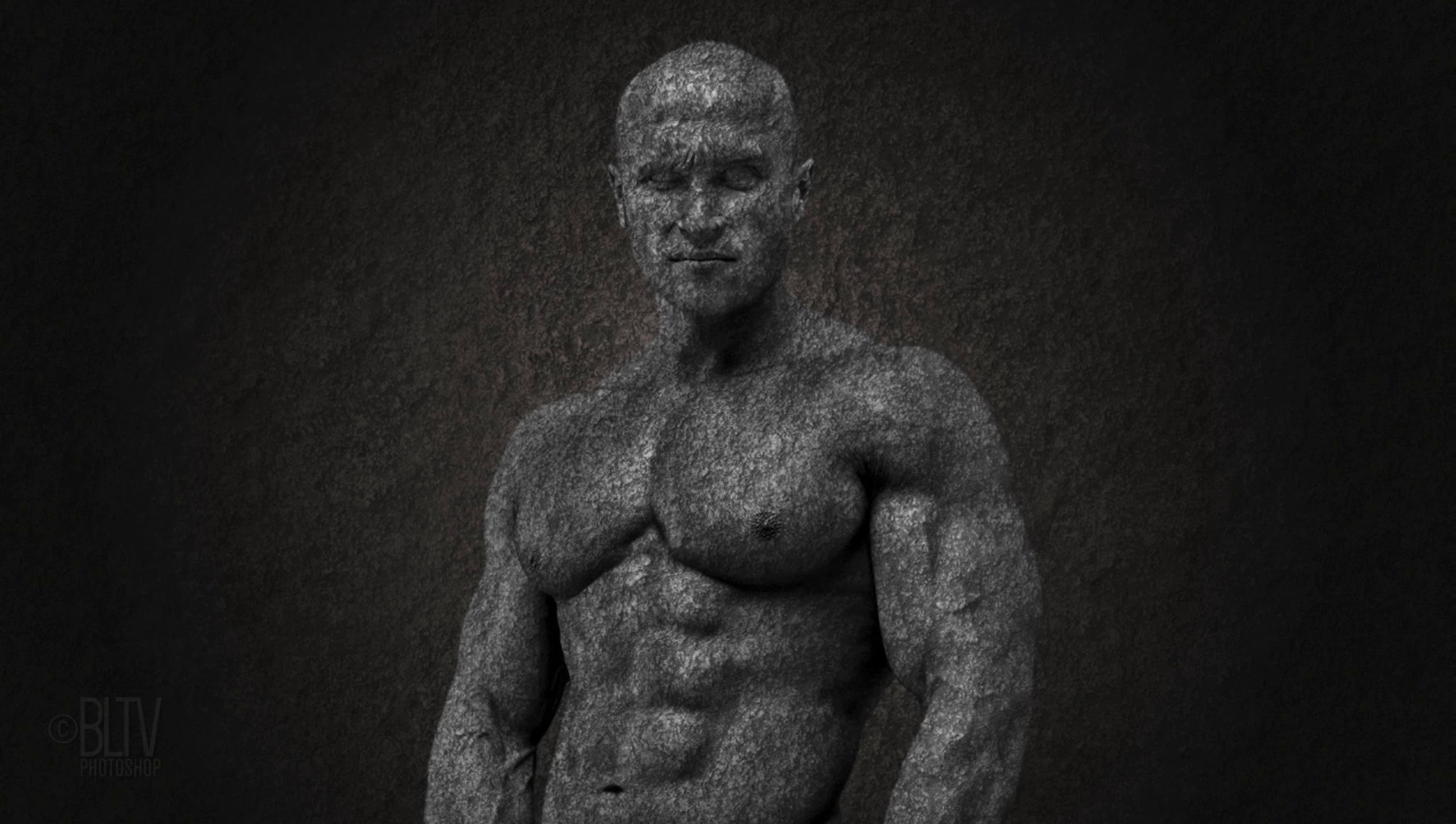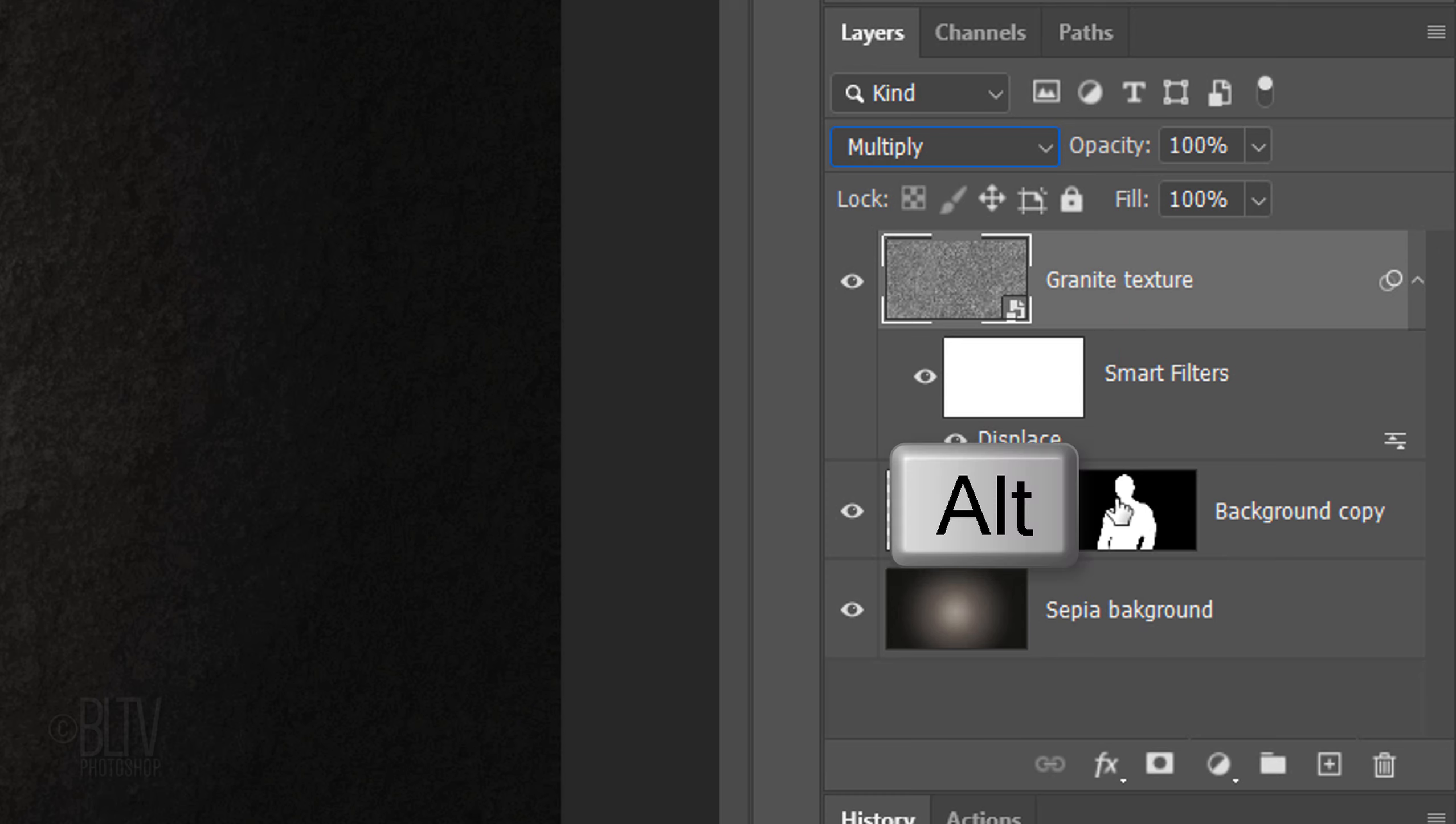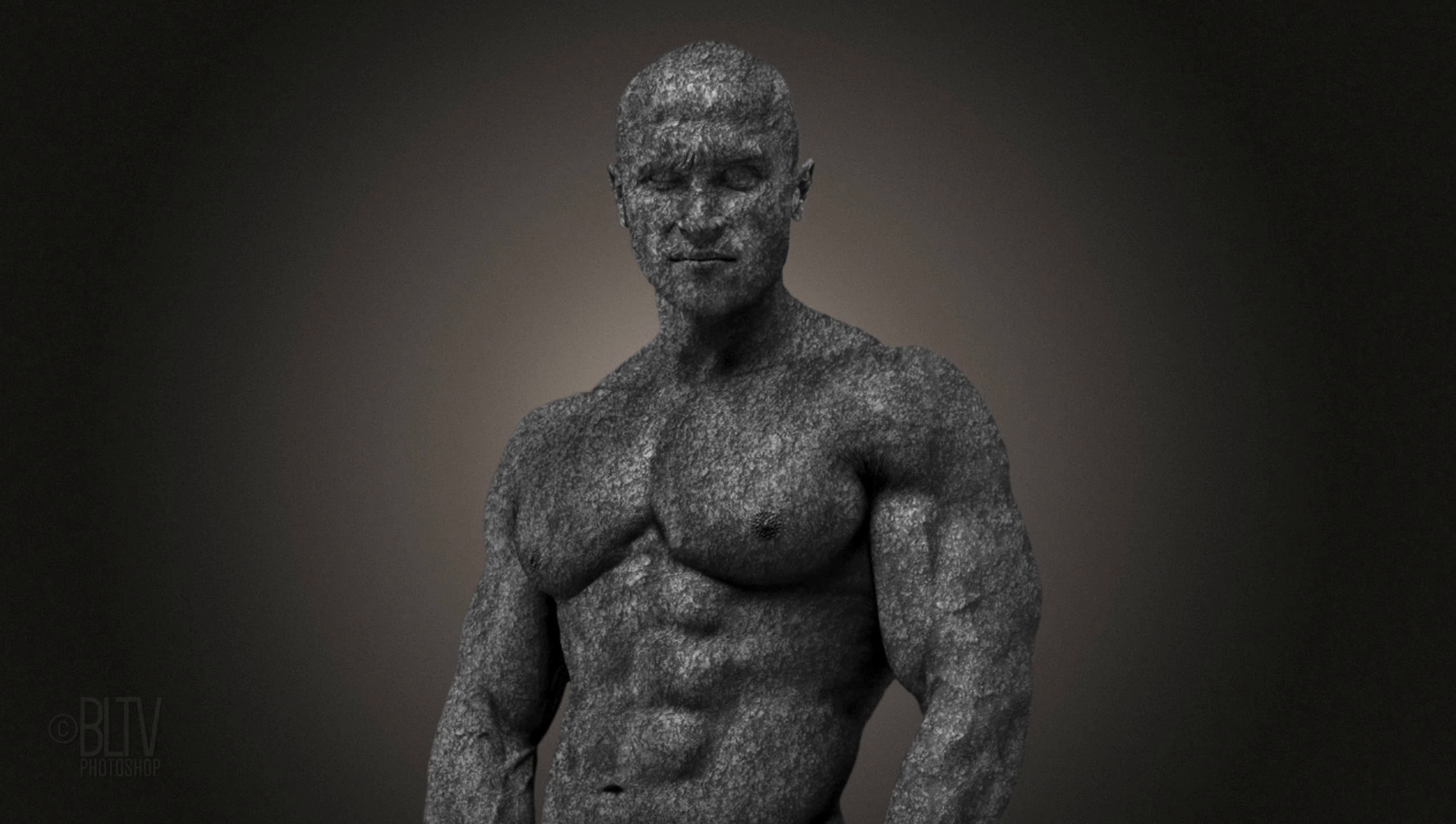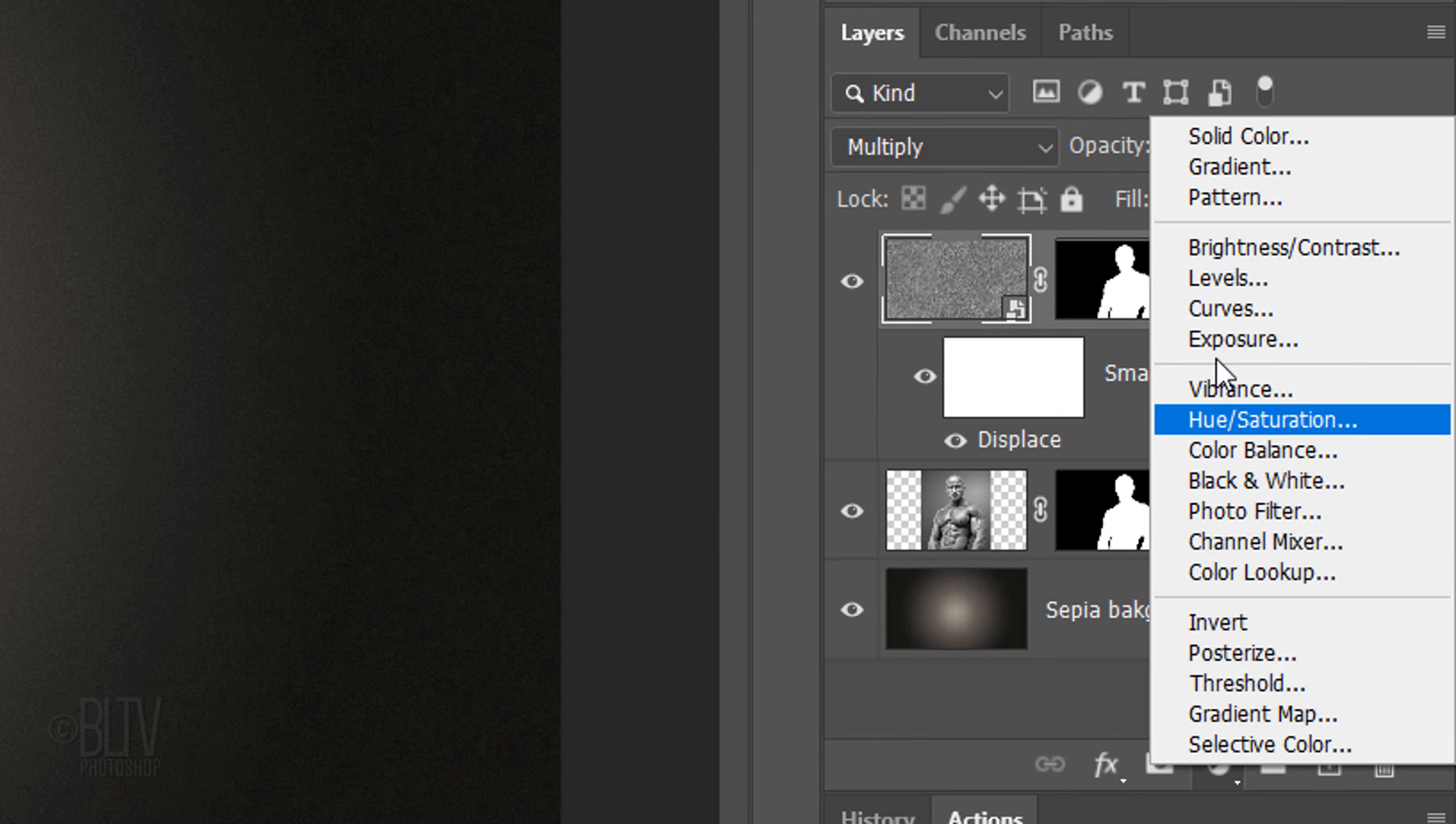To confine the granite texture to just our subject, go to the Layer Mask. We'll make a copy of it and drag it next to the granite texture. To do this, press and hold Alt or Option as we drag it up next to the texture. Next, we'll brighten our entire image by clicking the Adjustment Layer icon and clicking Levels.